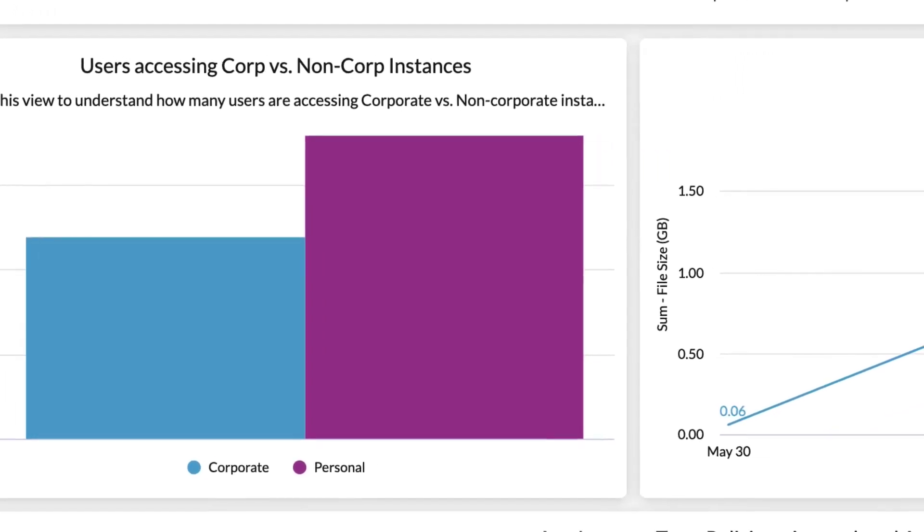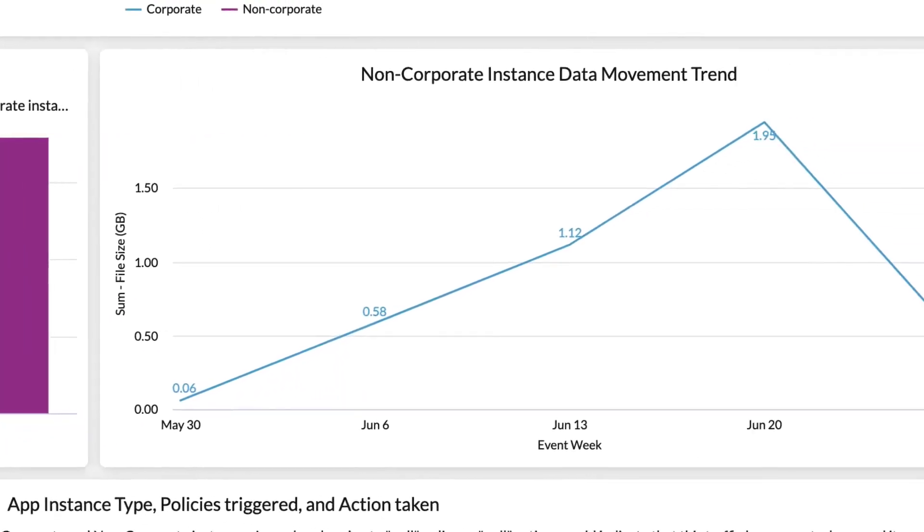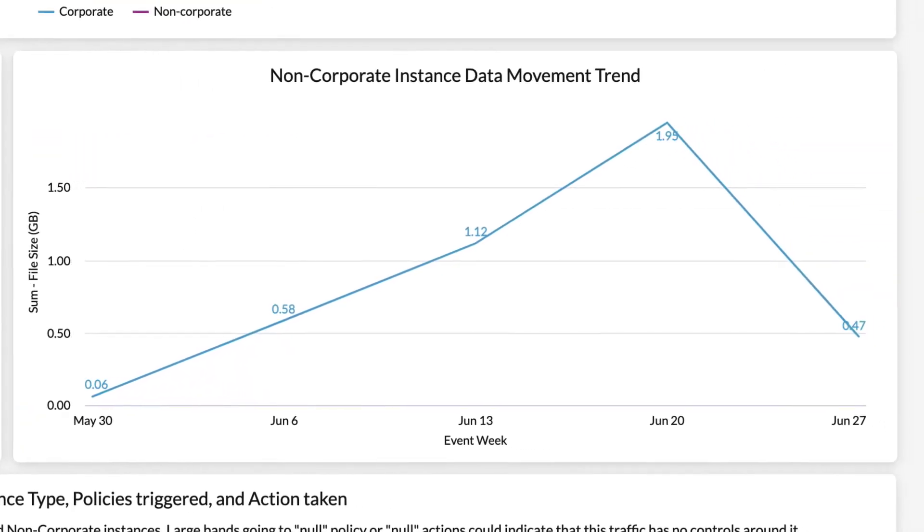This next view, over here on the right, also plays an important role because the Non-Corporate Instance Data Movement Trend widget shows the trend of non-corporate data moving over a set period of time. This trend line will indicate that there may be a flow of sensitive information being moved to non-corporate instances, and if there is a major change in the rate of movement. You can use this view to see the trend of data movement in any outliers associated with that trend.